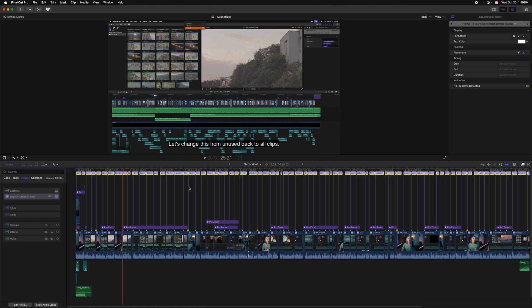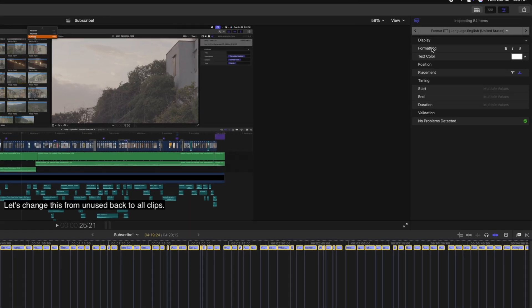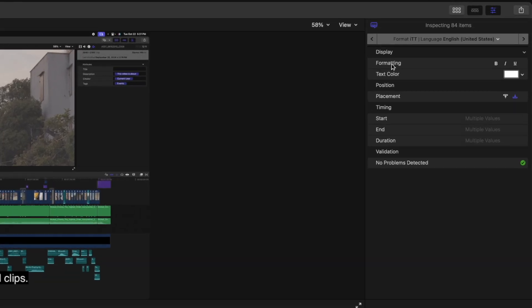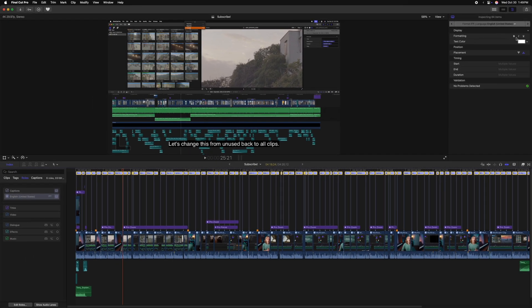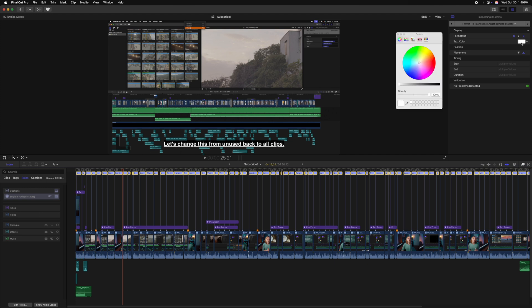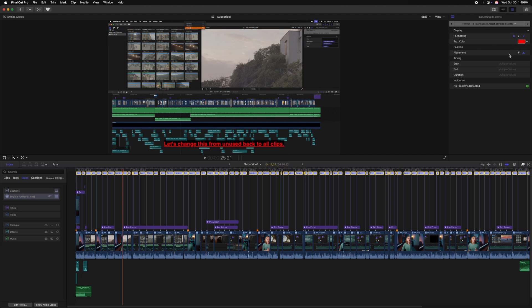Another thing you might notice is that with all of your captions selected, you can go ahead and make formatting changes to all of the captions at once over here on the right-hand side. So for example, if we wanted to make them all bold, maybe underlined, and even change the color, we could do so right from this screen. That said, you should know that not all platforms support these changes, so your captions might look different on some platforms.